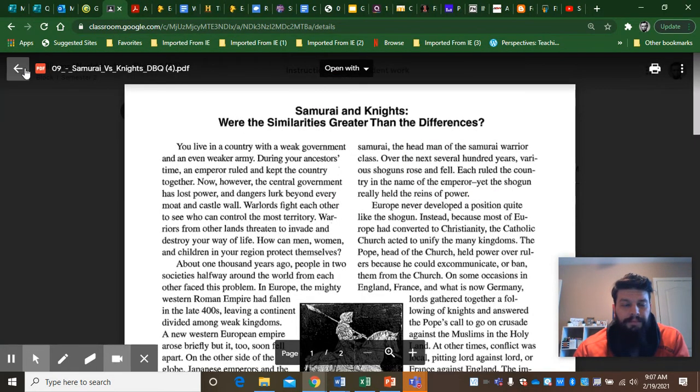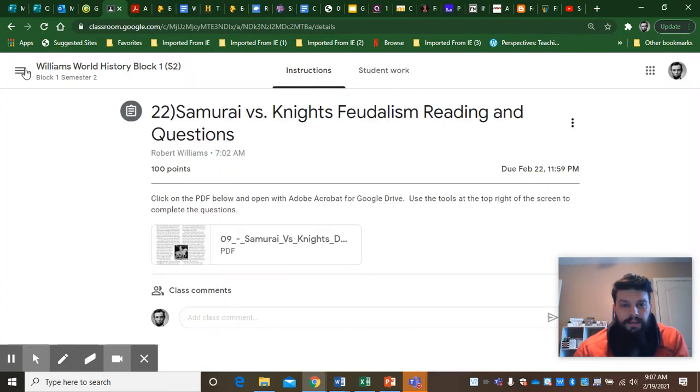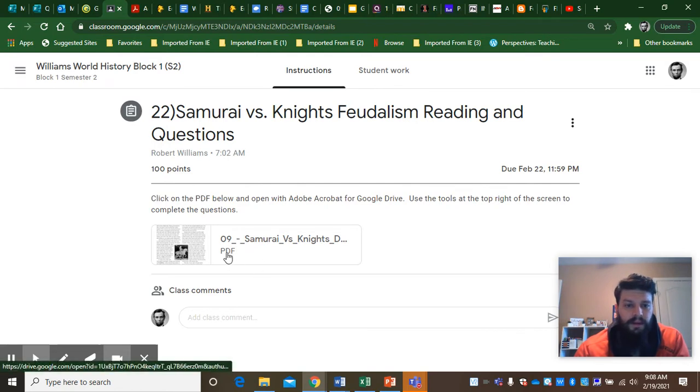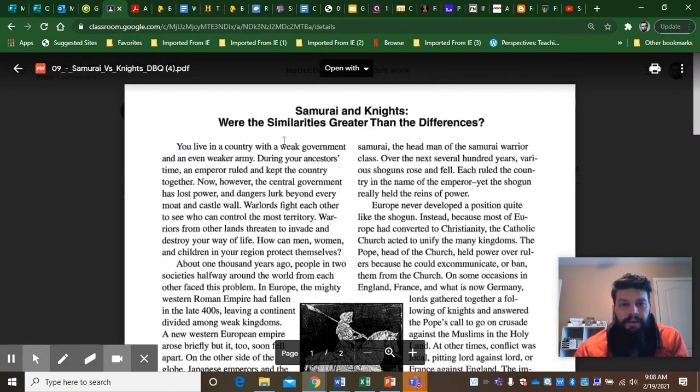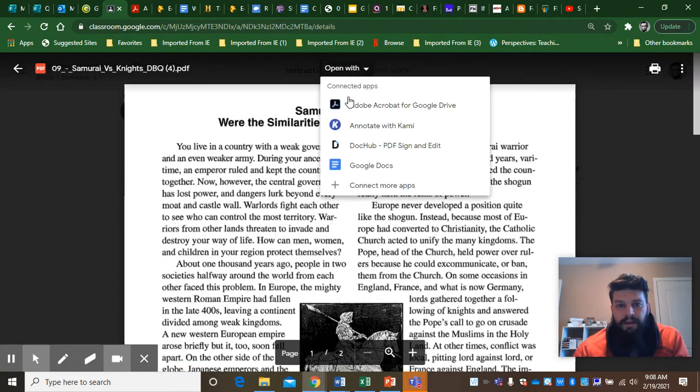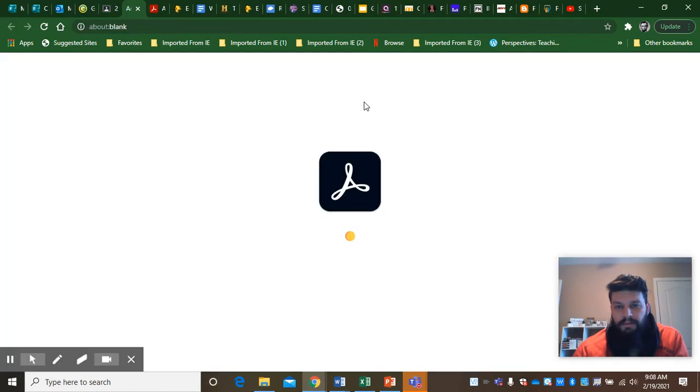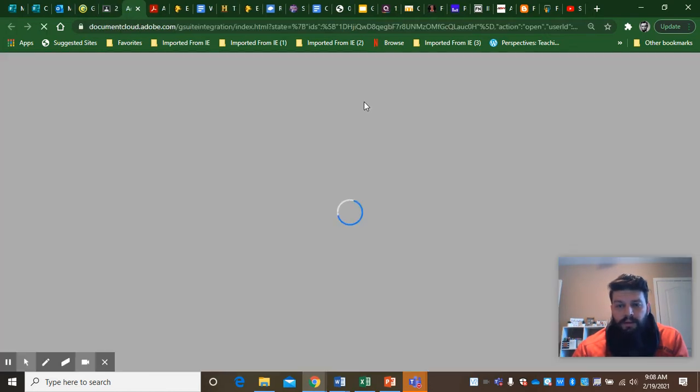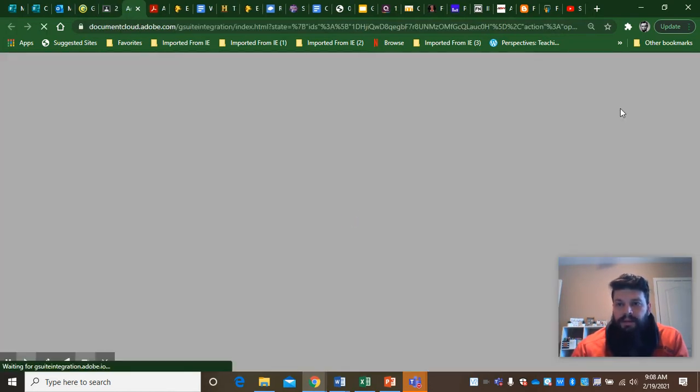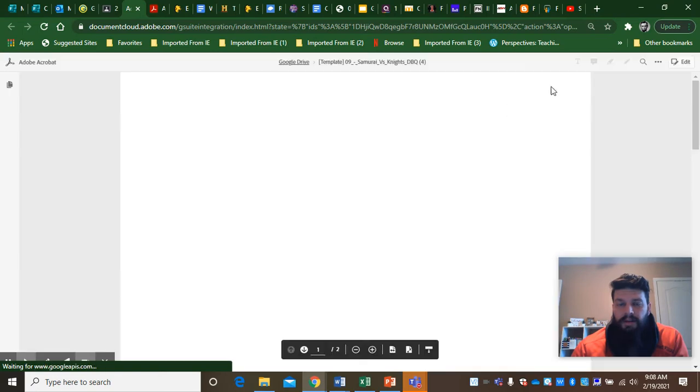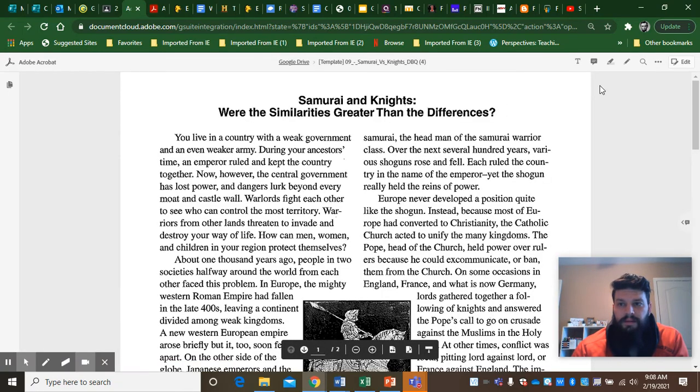So just to recap how do I get to where I was just at? I click open with. I click Adobe Acrobat for Google Drive. Once that's done it should open up for me.